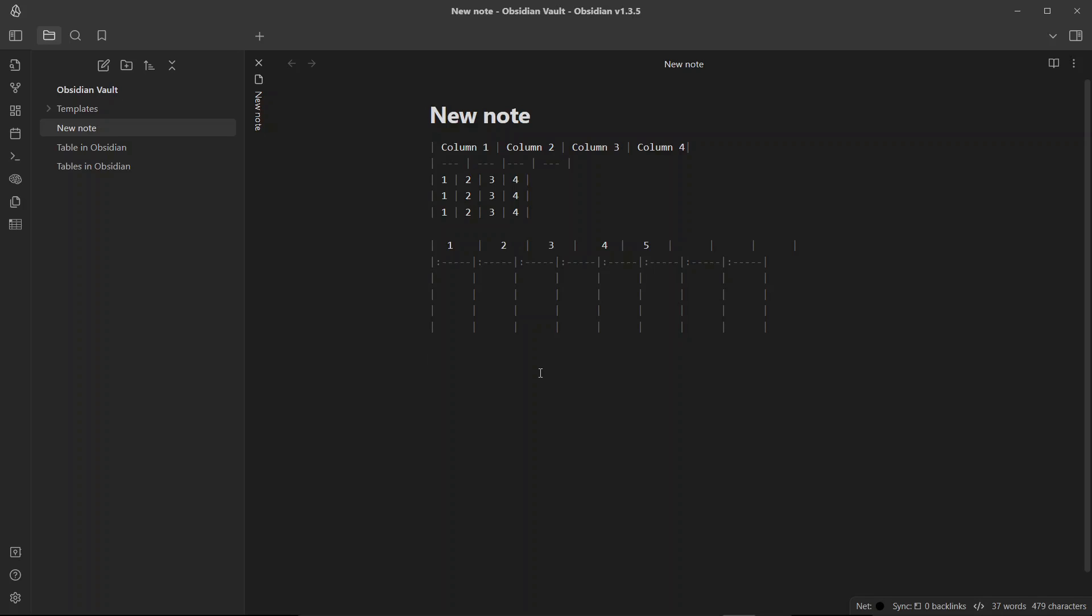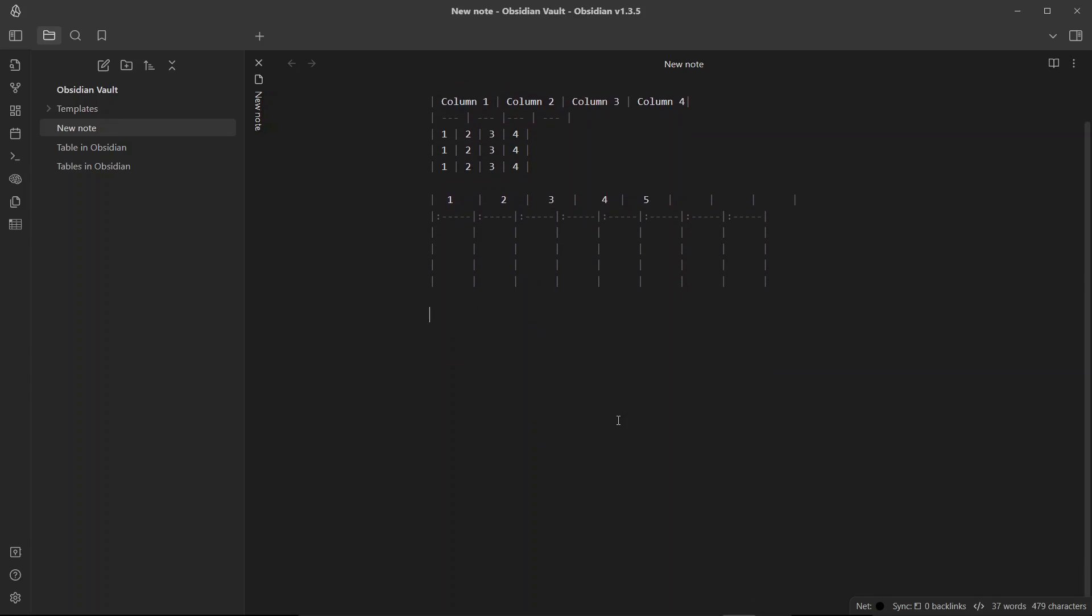It offers several useful features including auto table formatting, easy navigation between cells and rows using the tab and enter keys, and the ability to easily add, remove, or move columns and rows. To create a table using the advanced tables plugin you simply use the pipe symbol as always. So let me just write the name of the column here, column 1, and I'll write column 2, column 3. Let me just create three columns right now for now and you can see the table is automatically formatted because I have installed the plugin advanced tables.